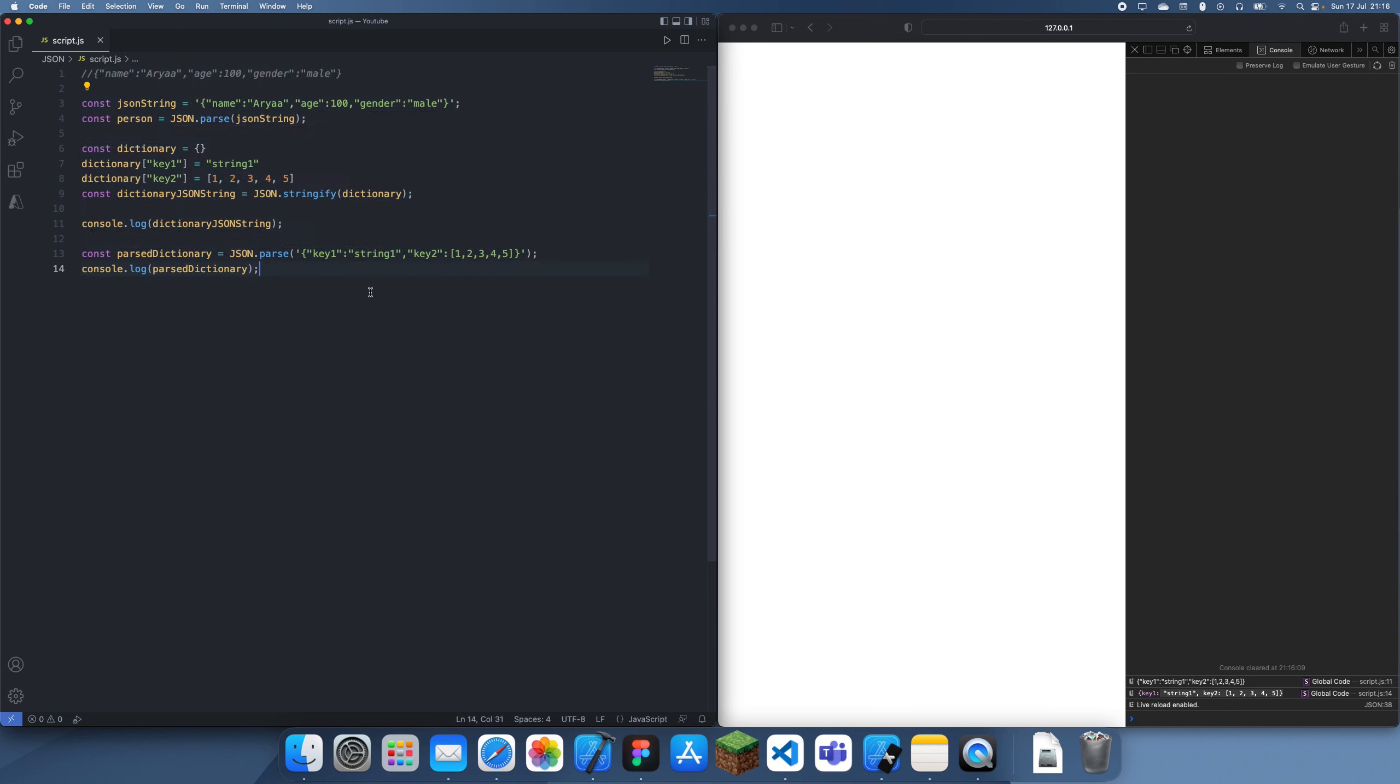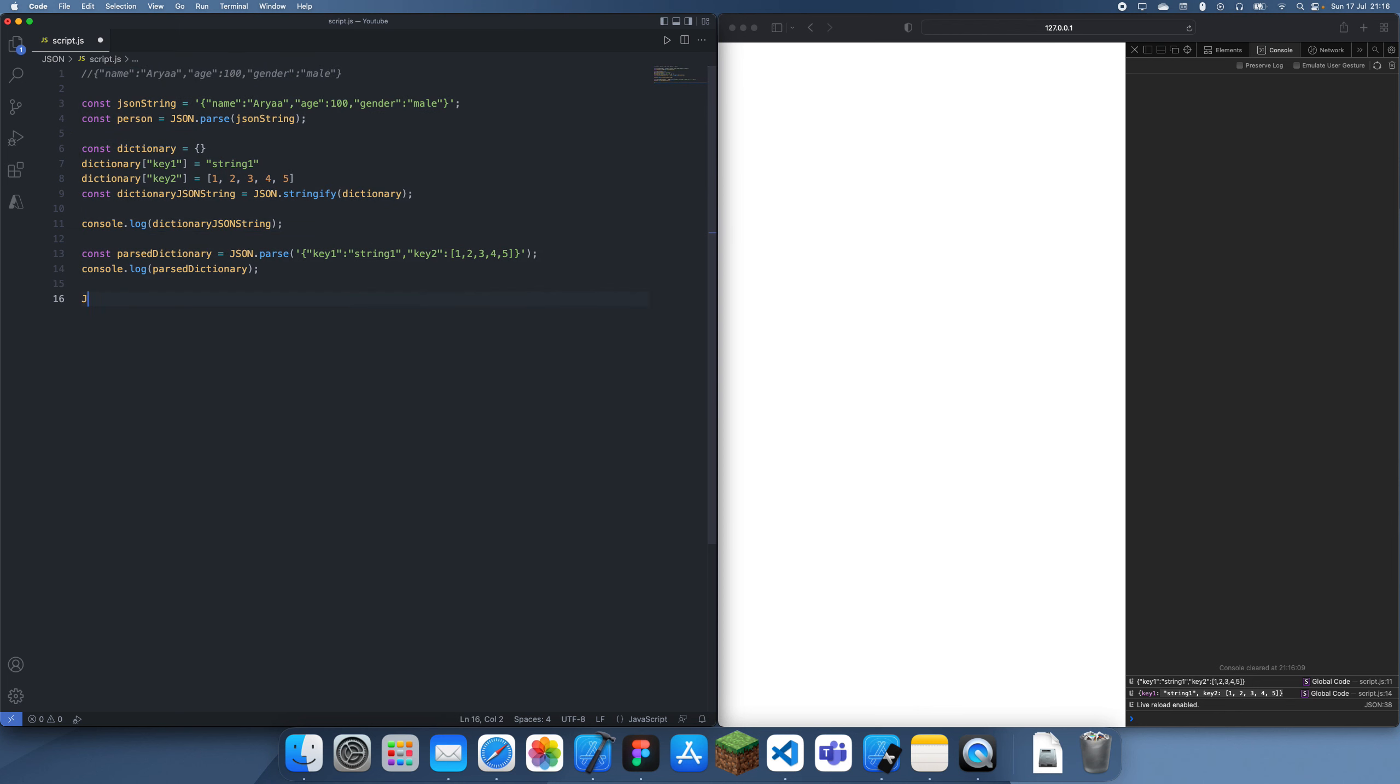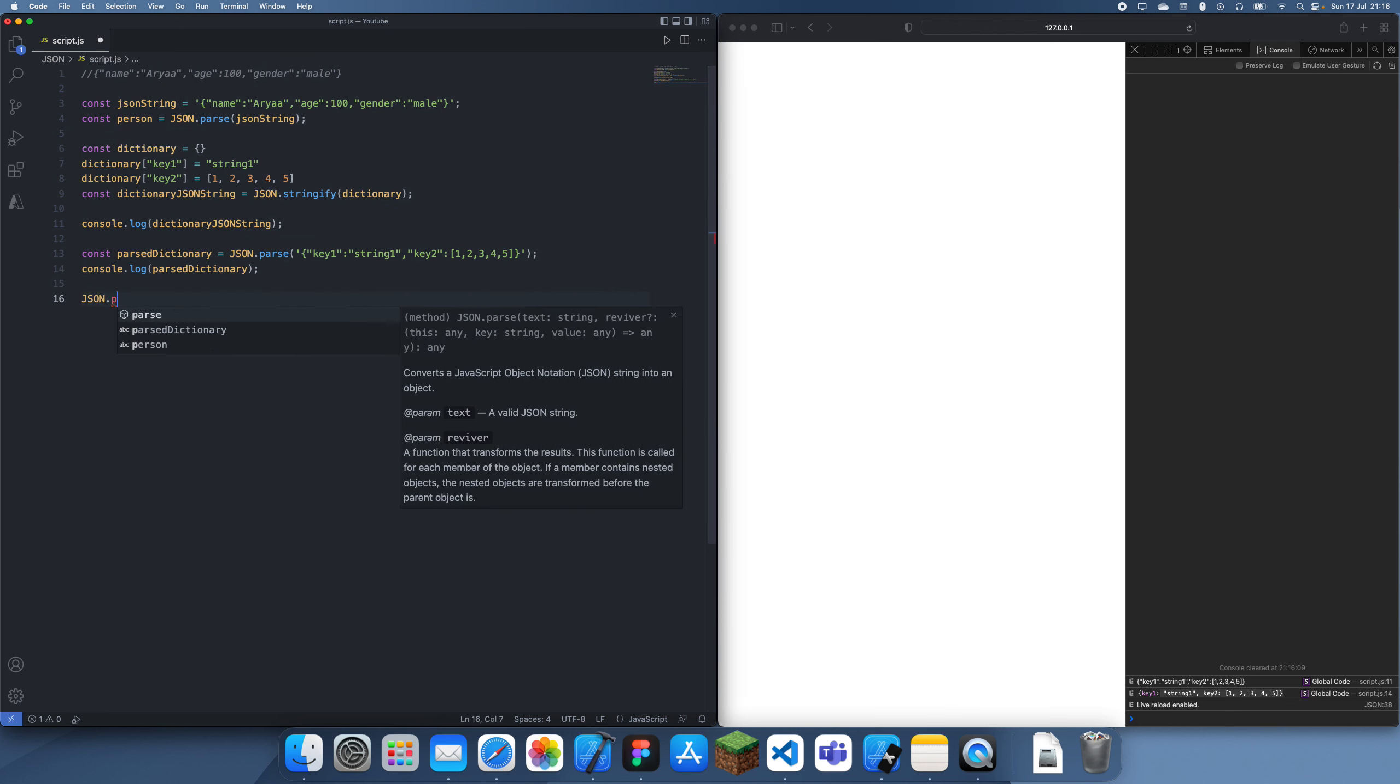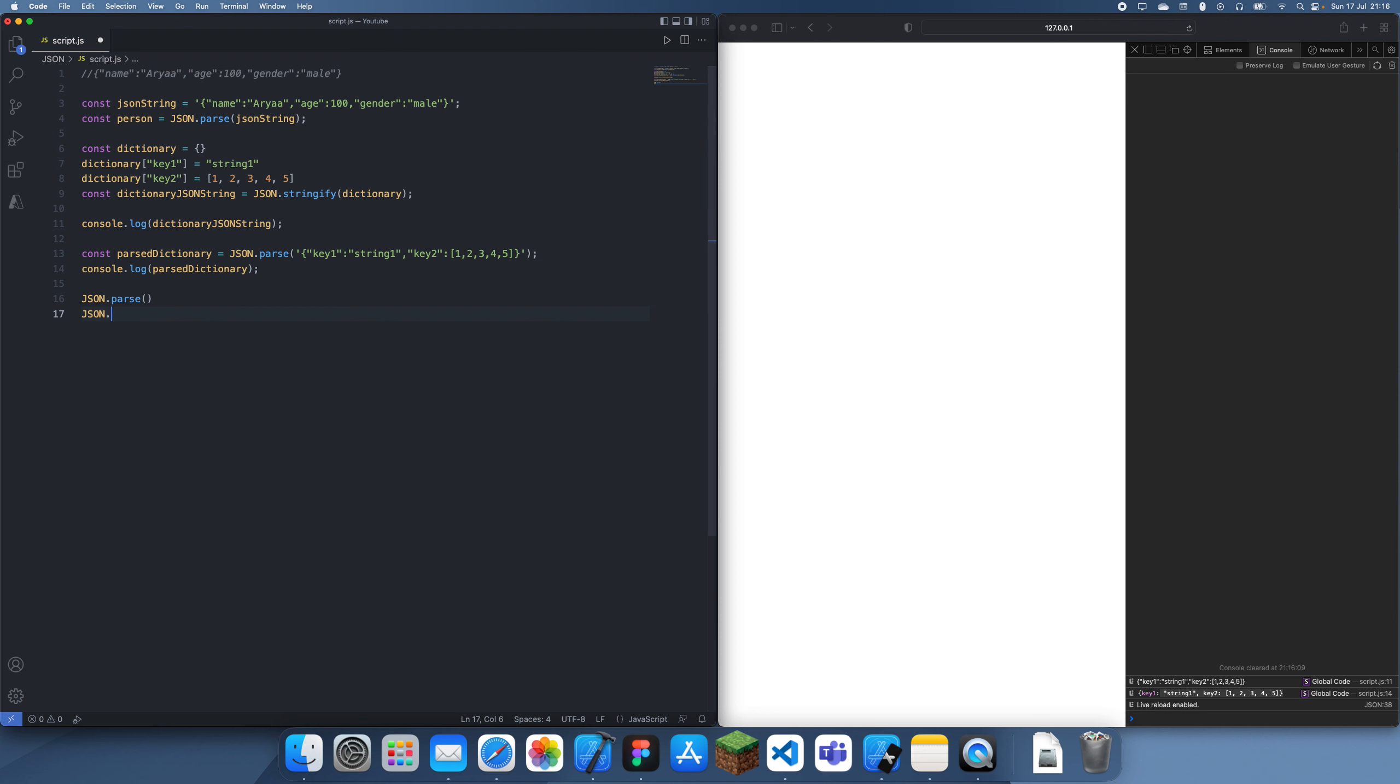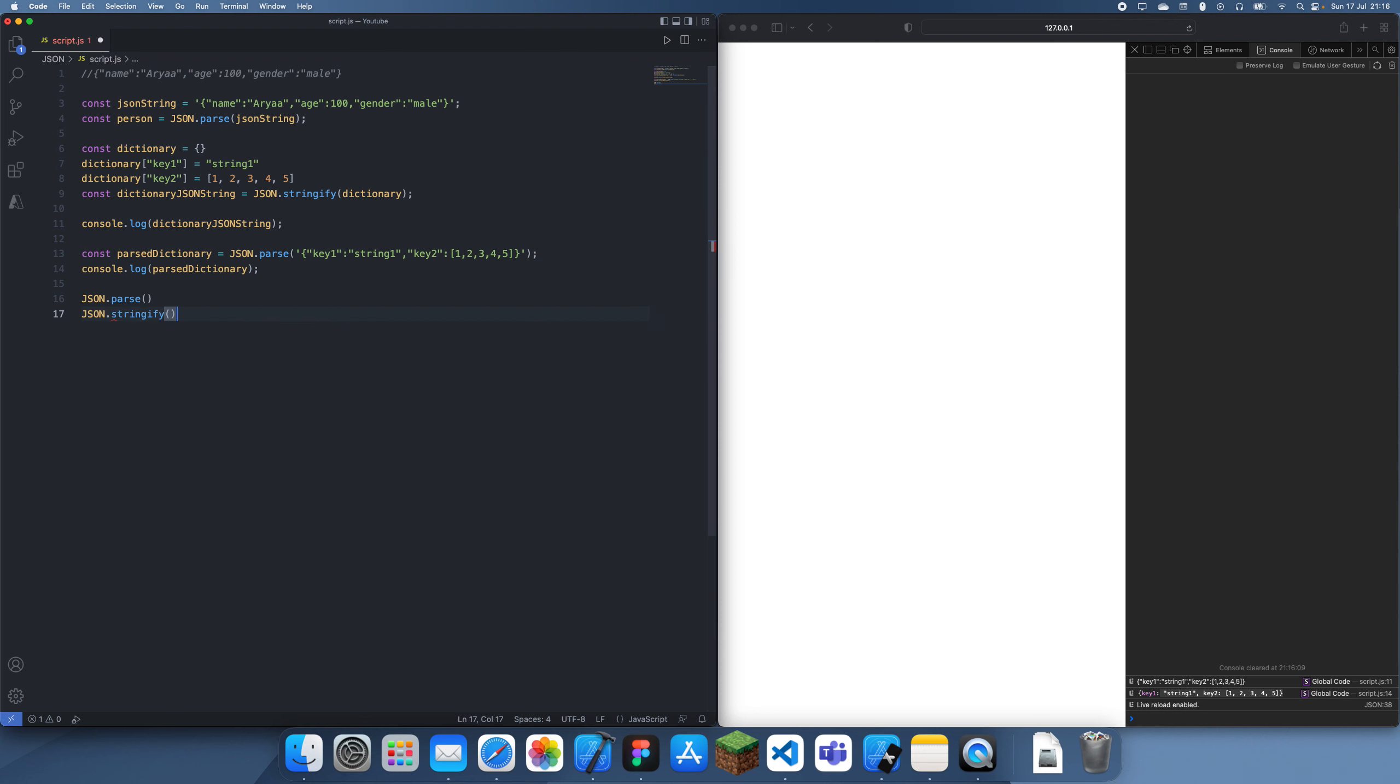So this is how I use JSON in JavaScript. Really simple, just use JSON.parse and JSON.stringify. The names also pretty much mean what they say, so yeah, thanks for watching, and I'll see you guys in a future tutorial. Bye!